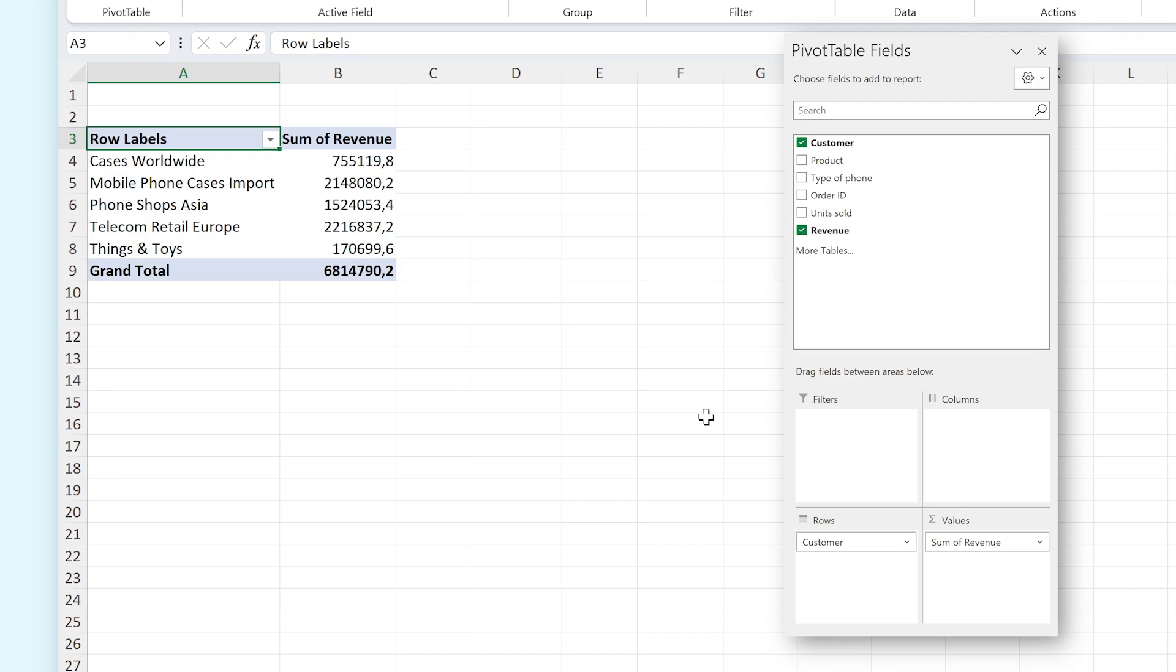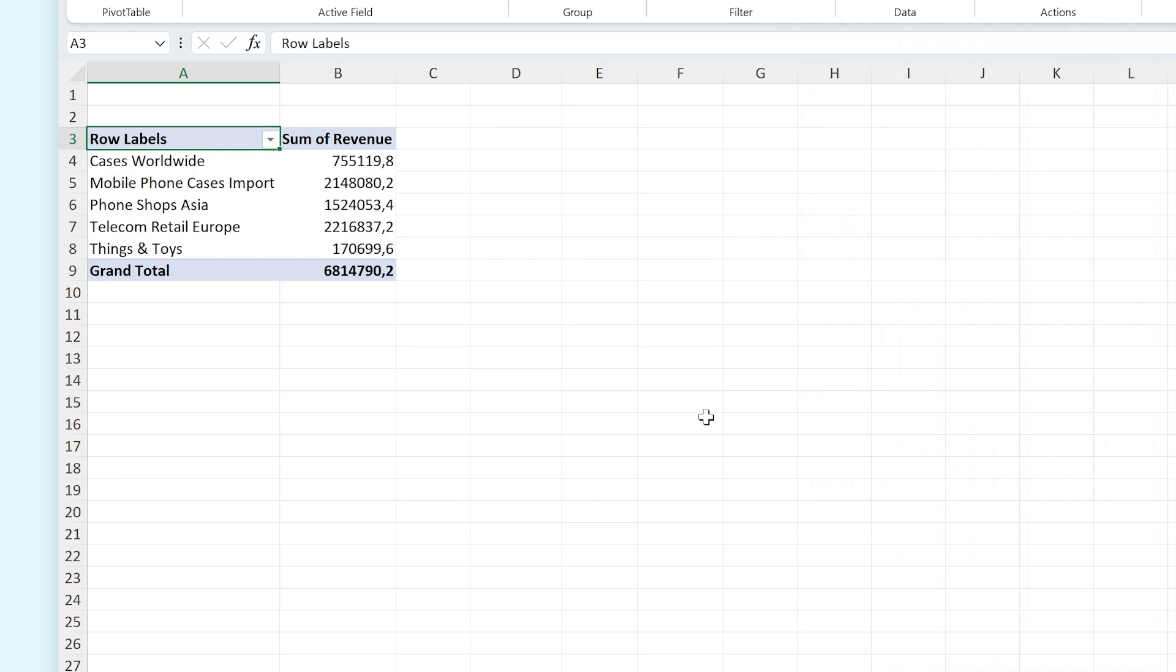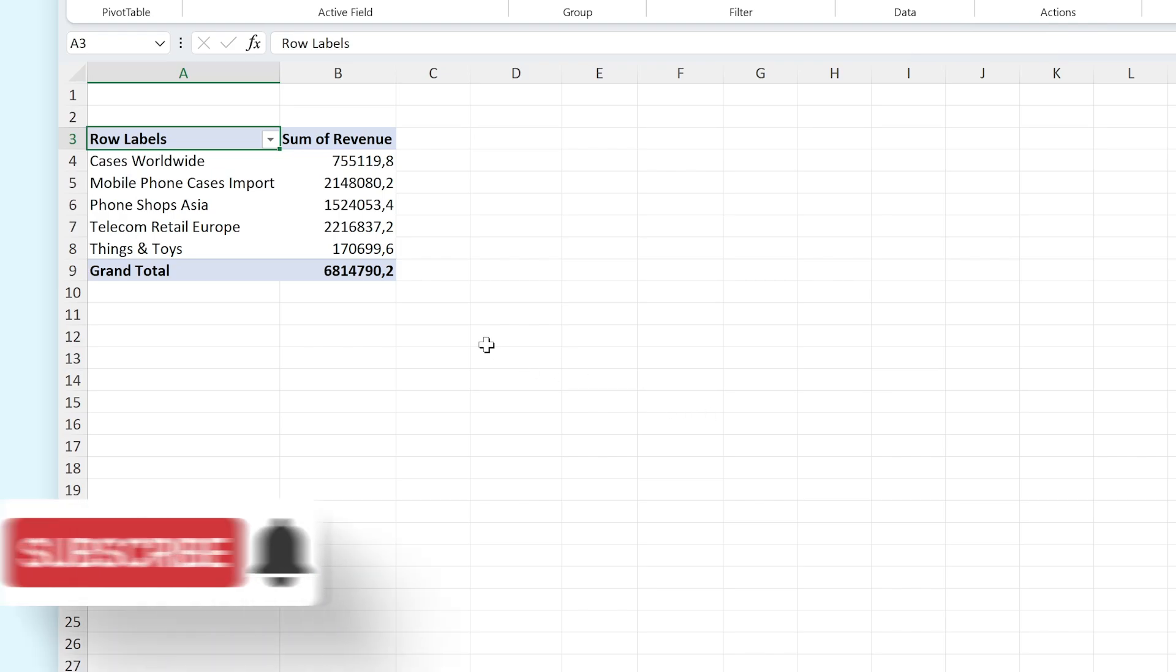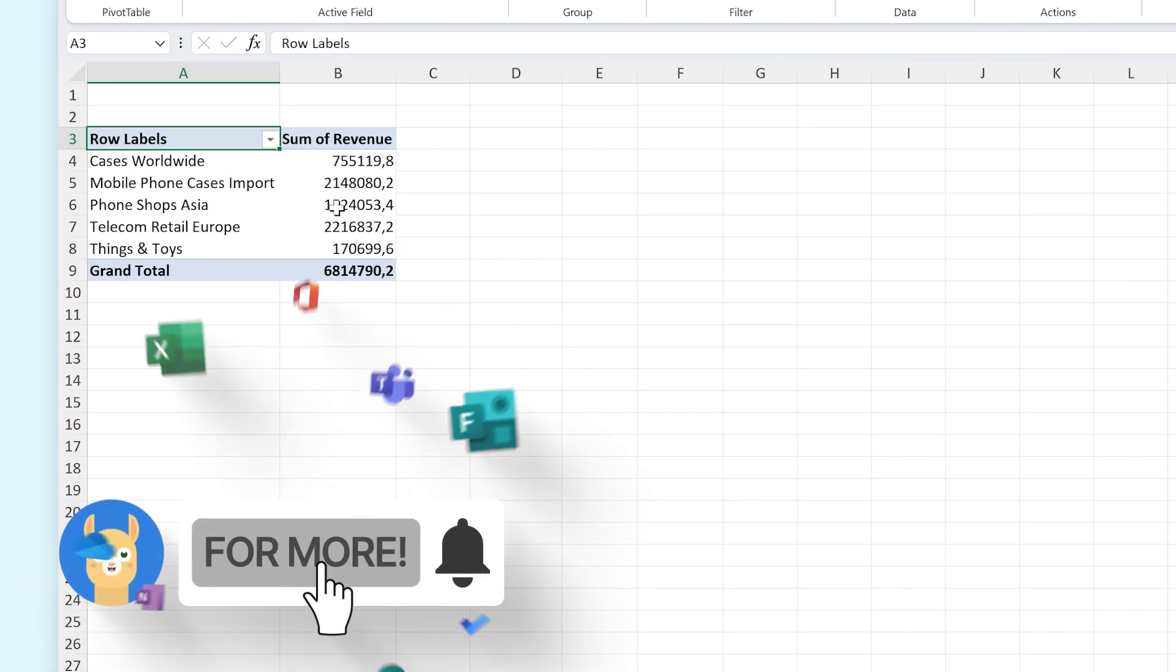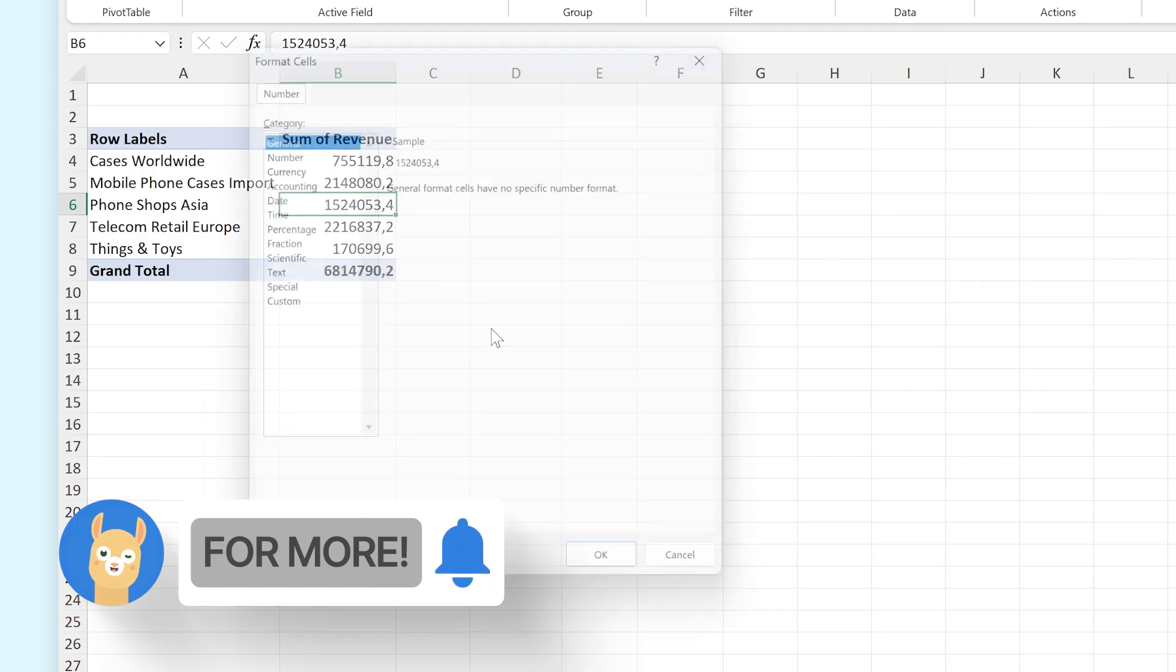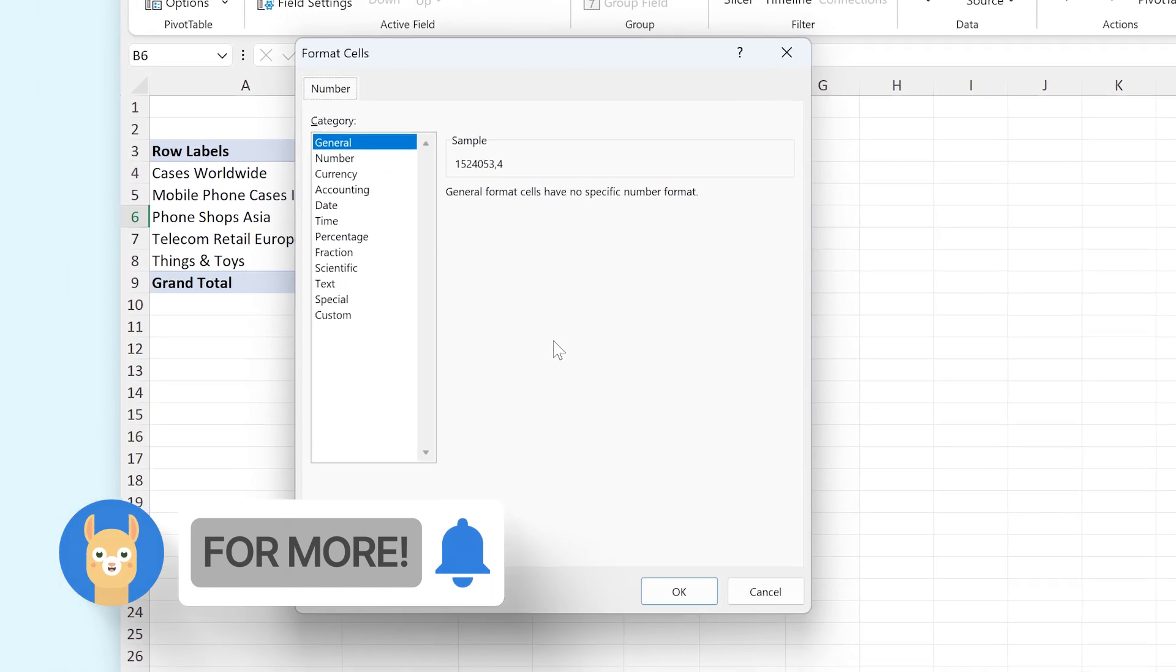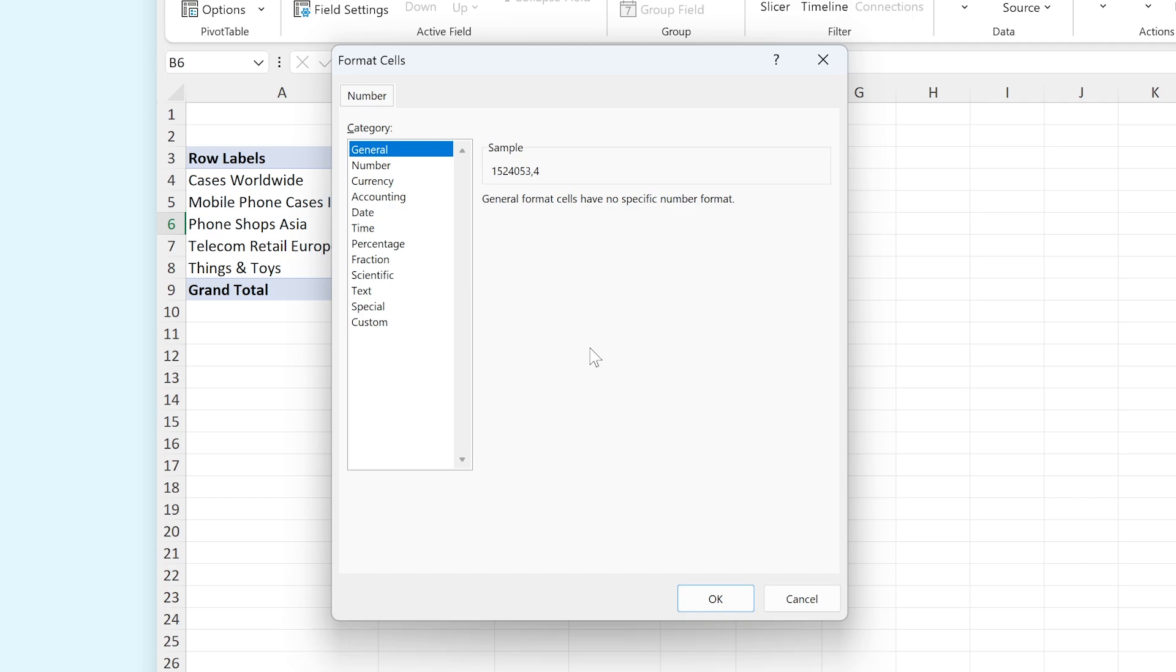Now if you have Revenue selected as a value to be displayed, you might notice that it doesn't really look like a currency value. In order to change that, you can right-click inside of a cell in that column and select Number Format. From here, you can choose what number format to use for this column. You got many options, but in this case, we're choosing Currency.